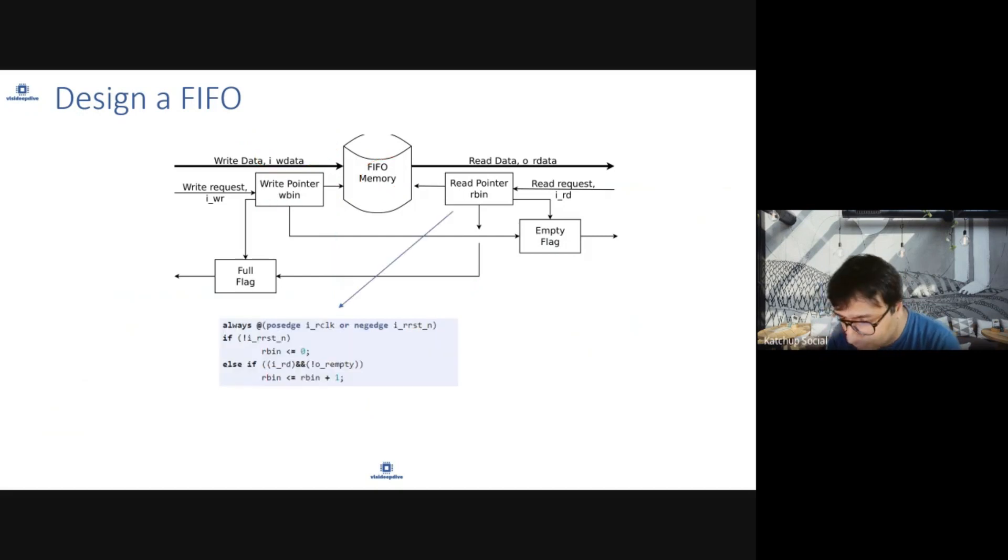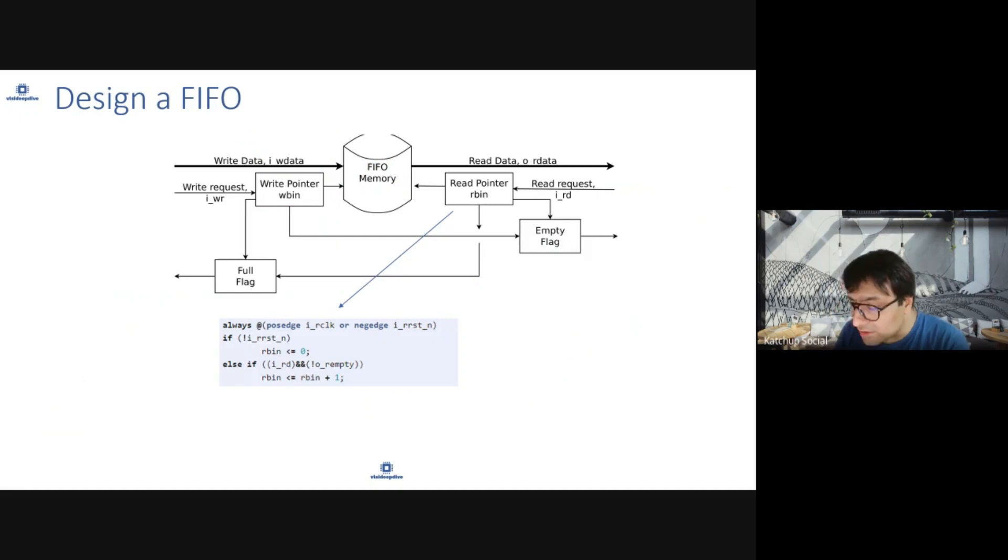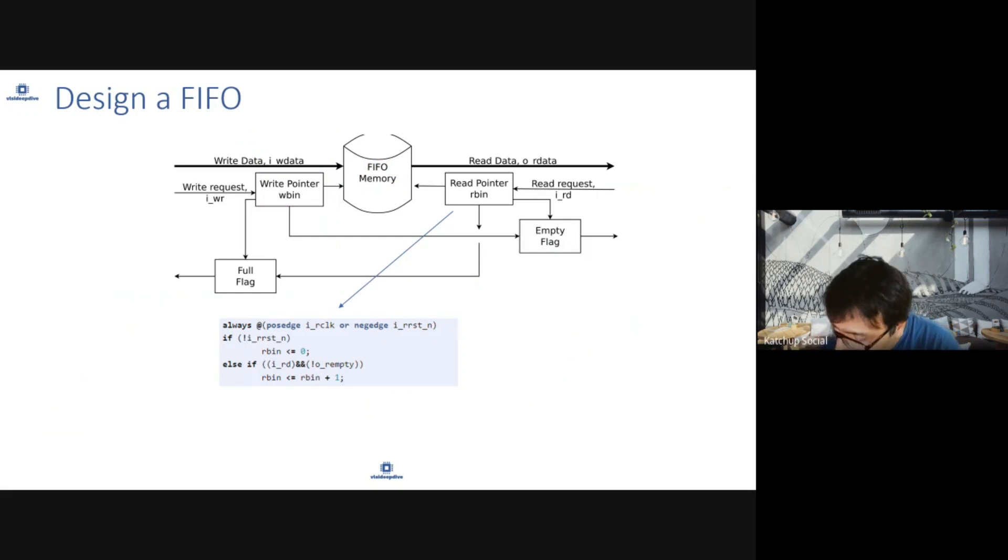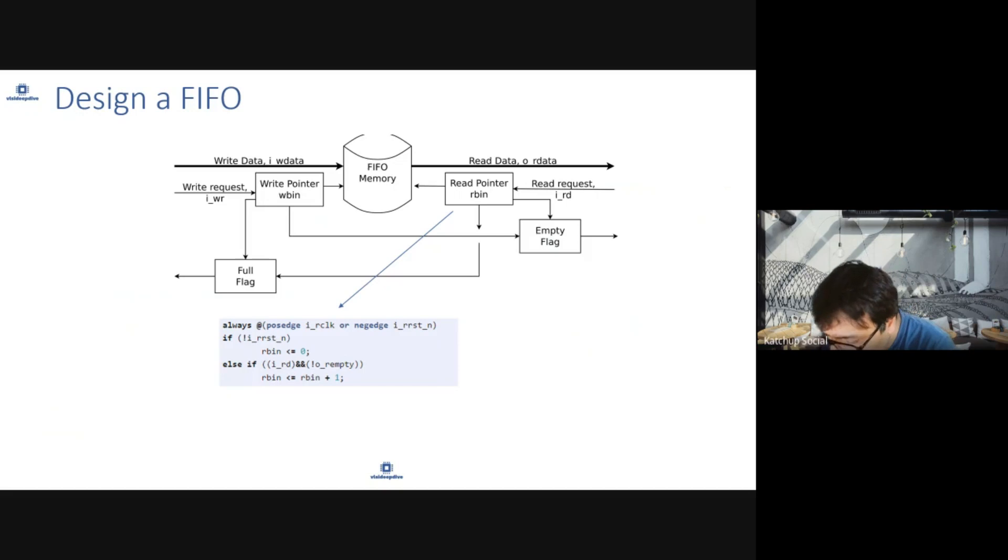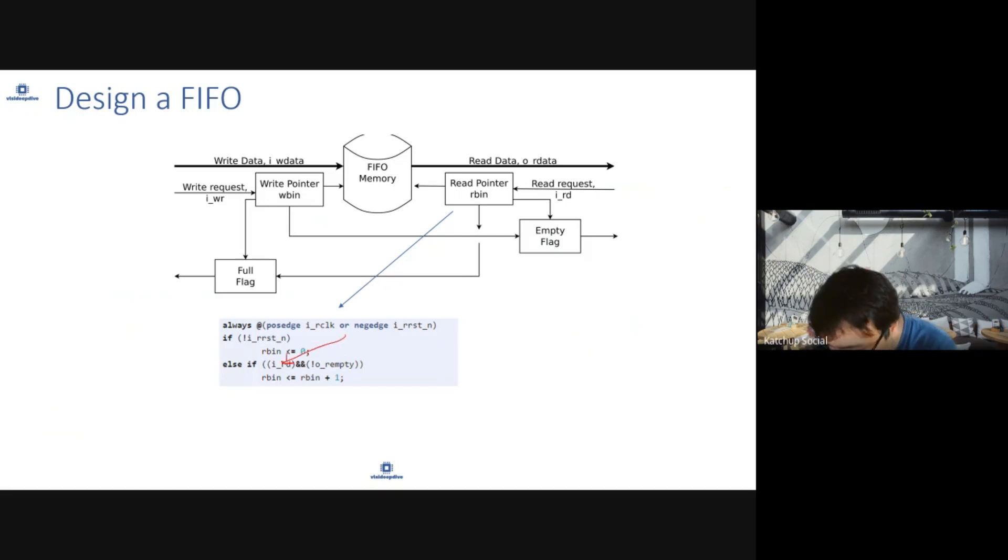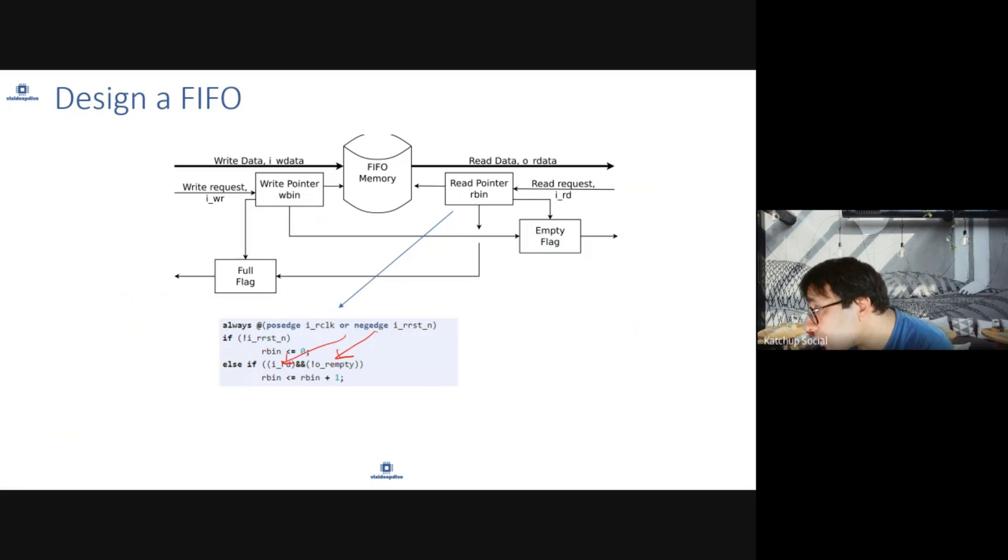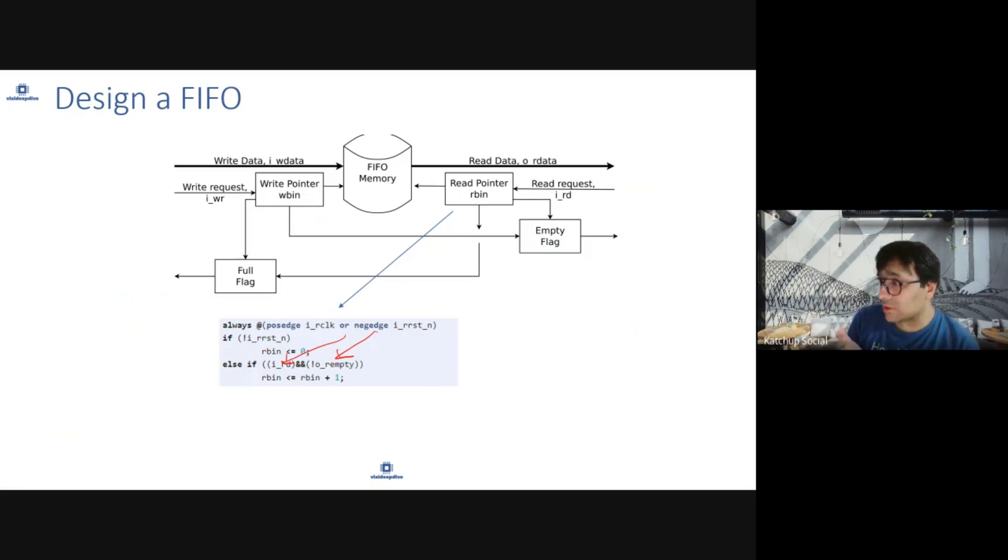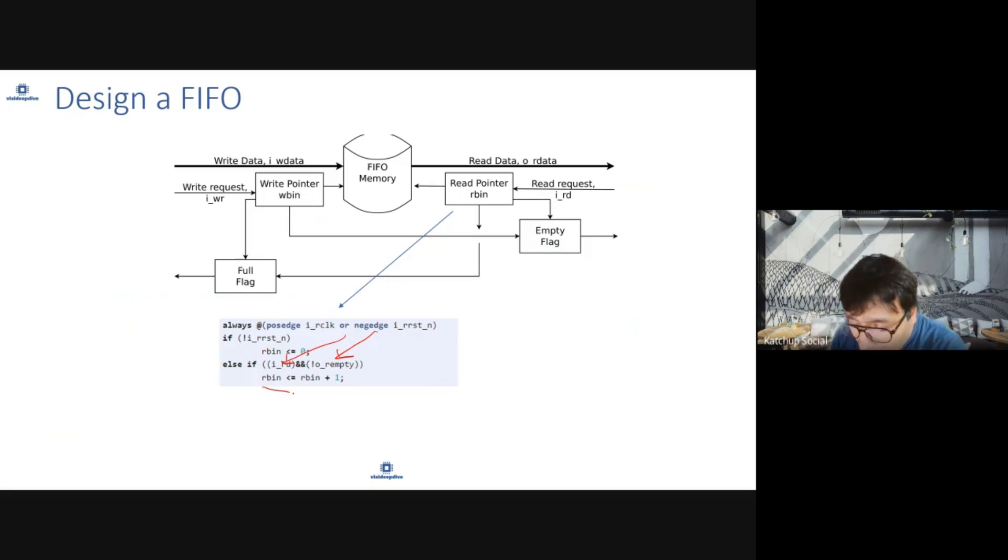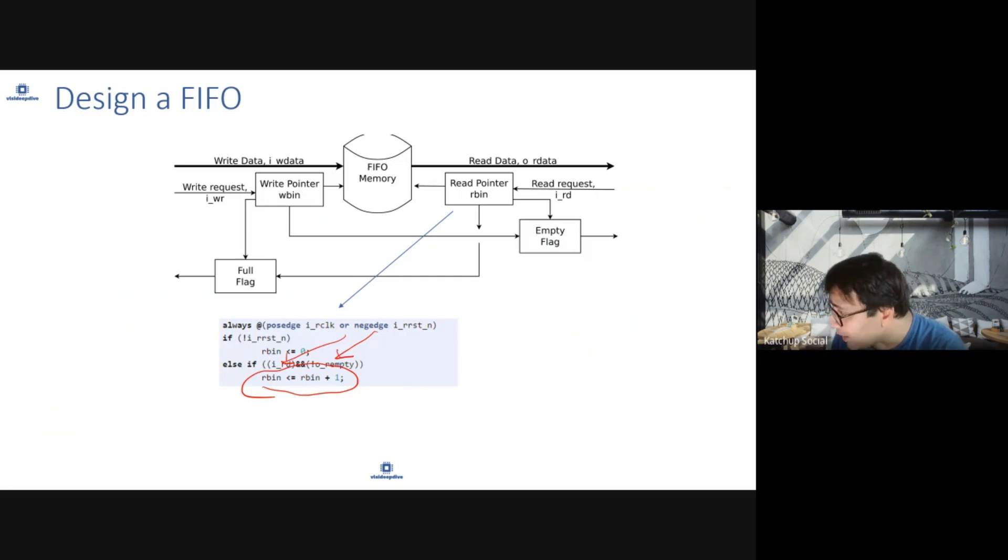Now let's go to the read side. Read side is similar. You reset it to zero. If read request comes and FIFO is not empty, you will increase read pointer by one. You cannot read from a FIFO which is empty. You will read from that address and then increase the read pointer by one.